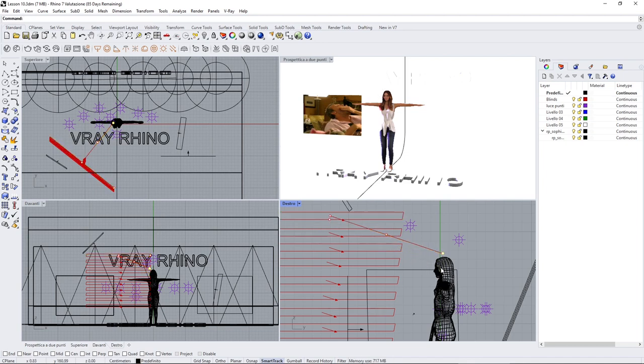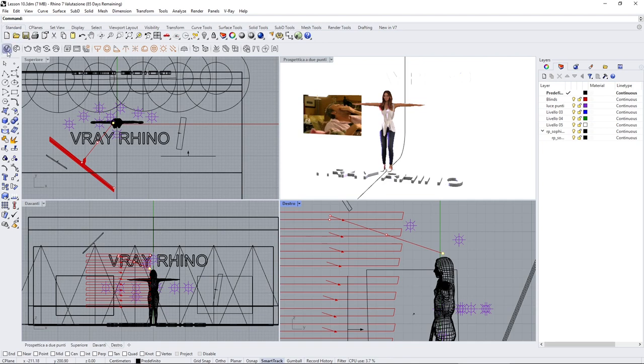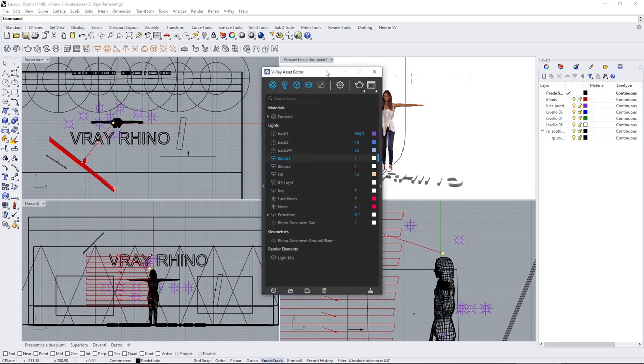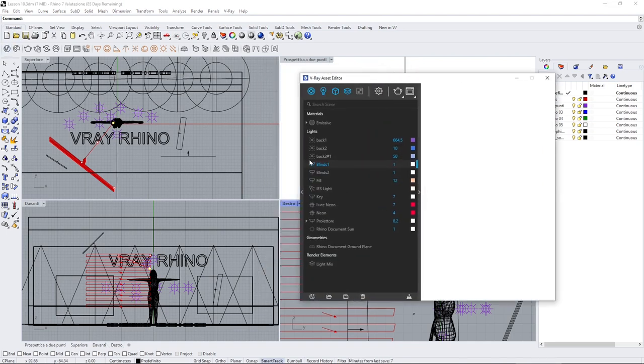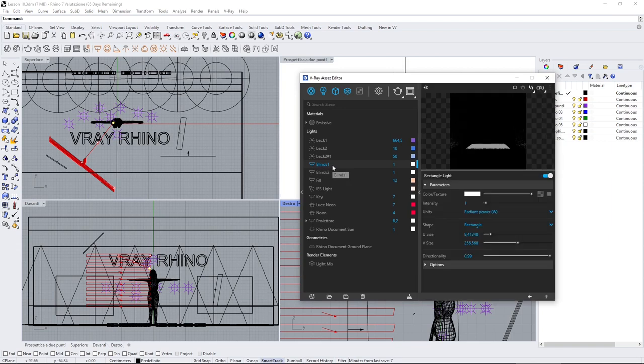Now you can see here that I created at first one single blind, and then I've copied that many times just as we did before with other lights.